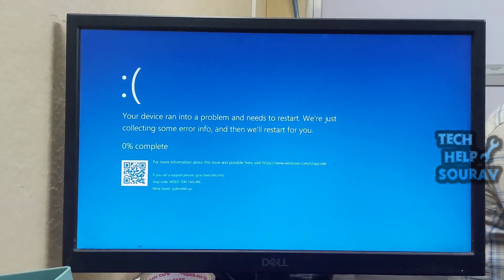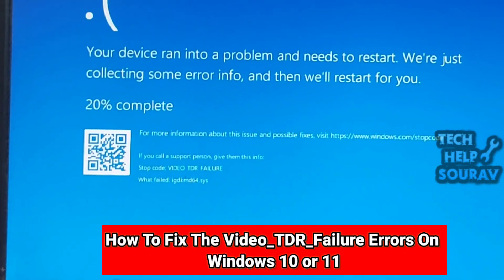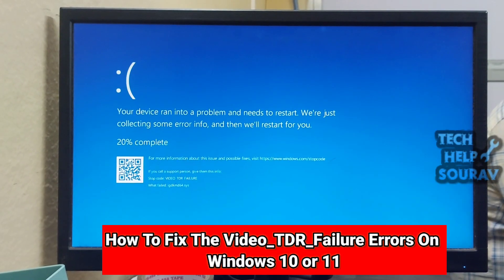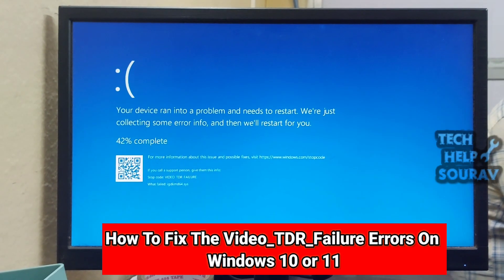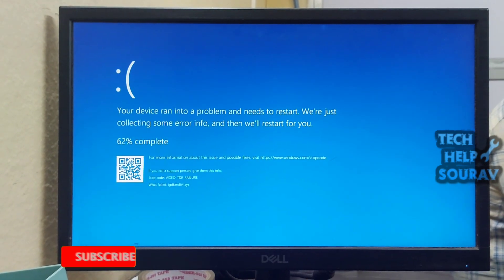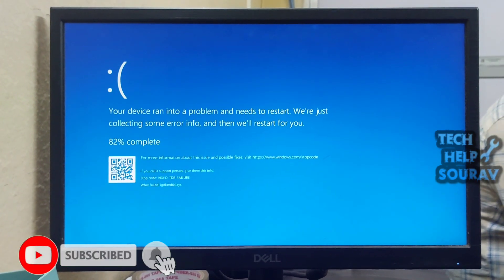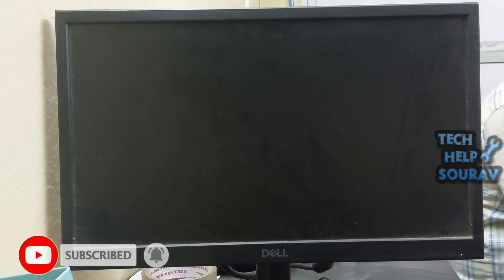Today in this video I'm going to show you how to fix the Video_TDR_Failure error on Windows 10 or 11. This section provides solutions to fix Video_TDR errors on Windows.